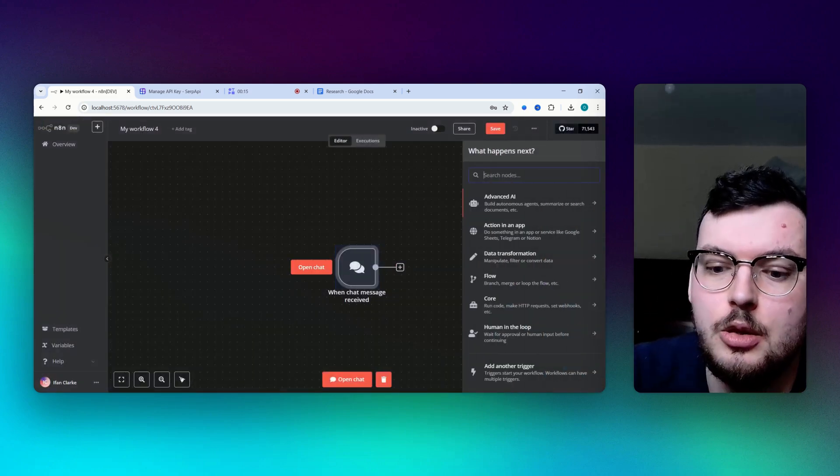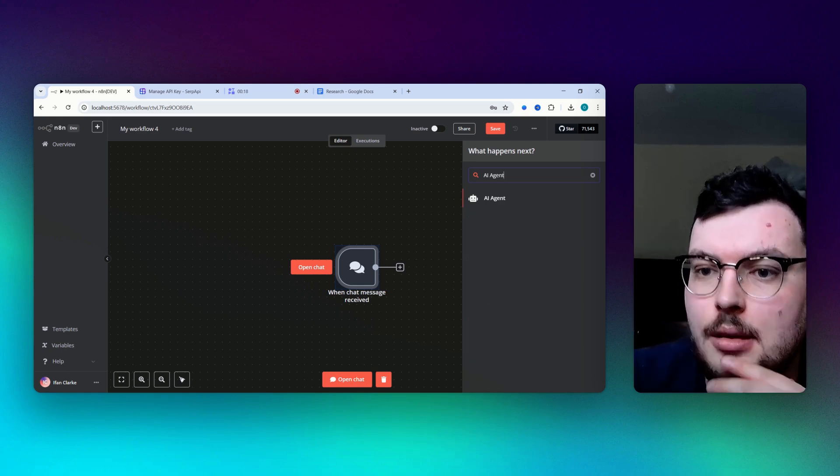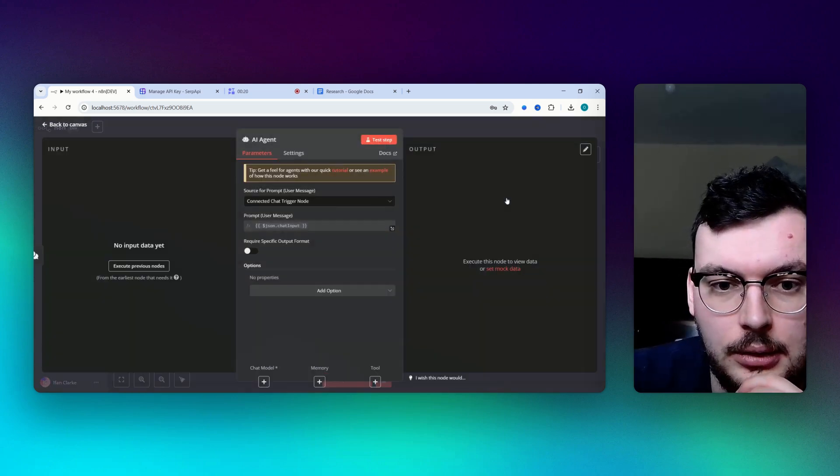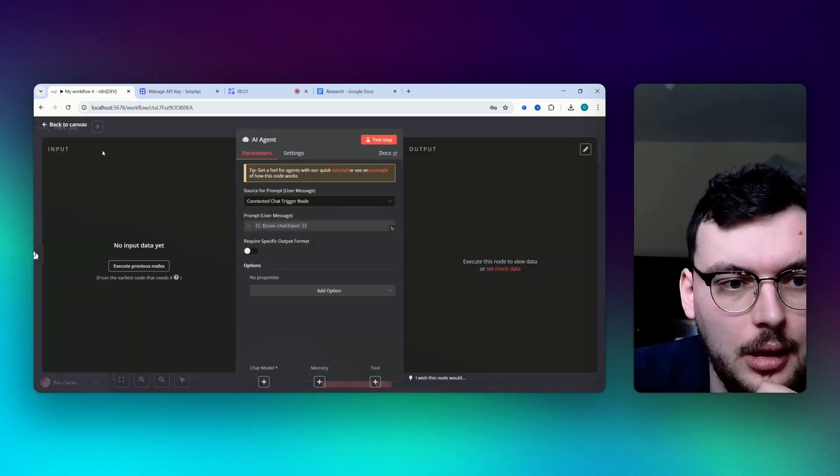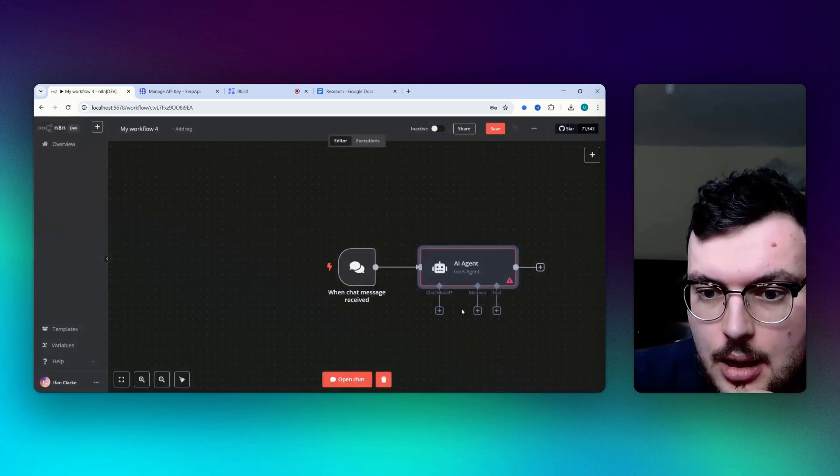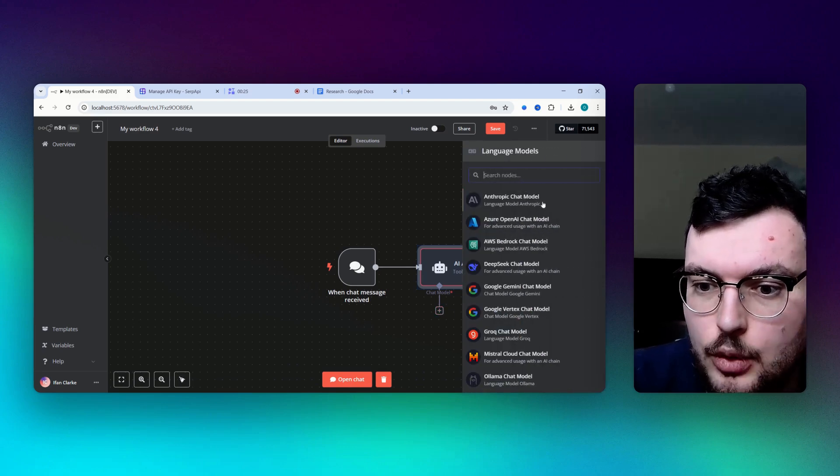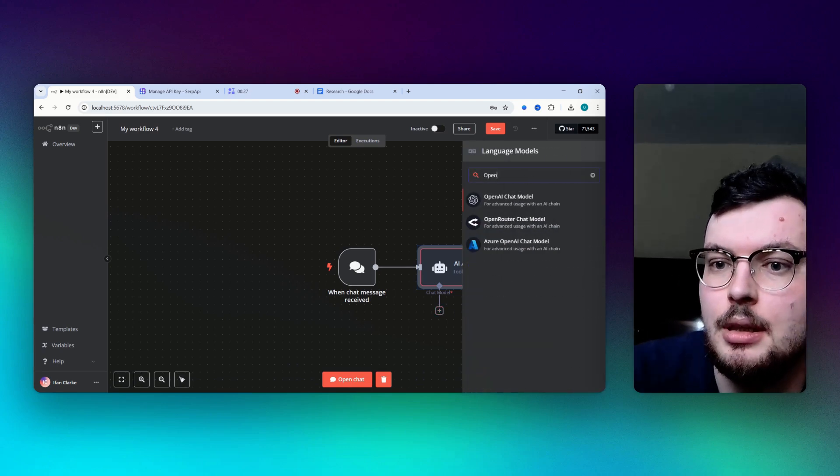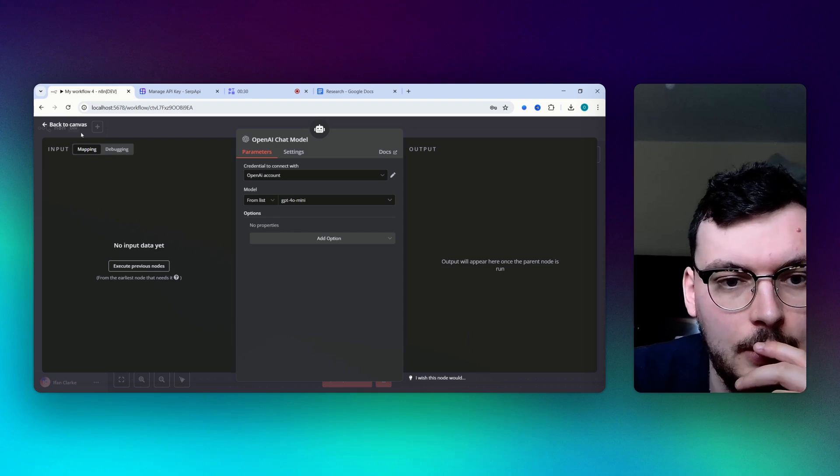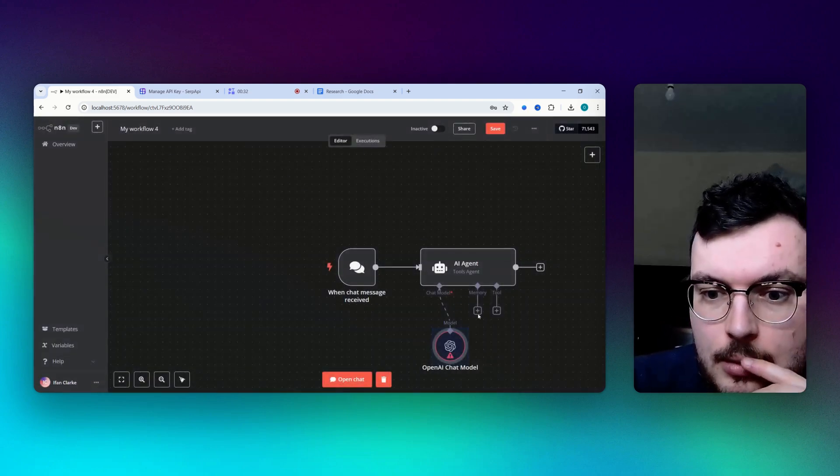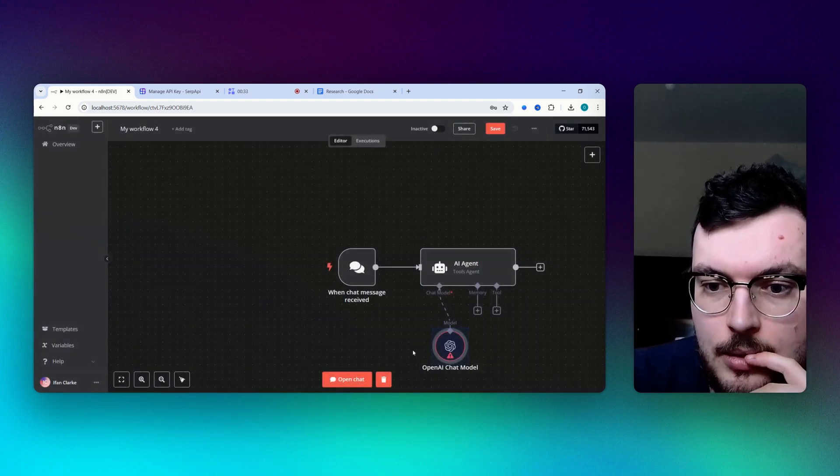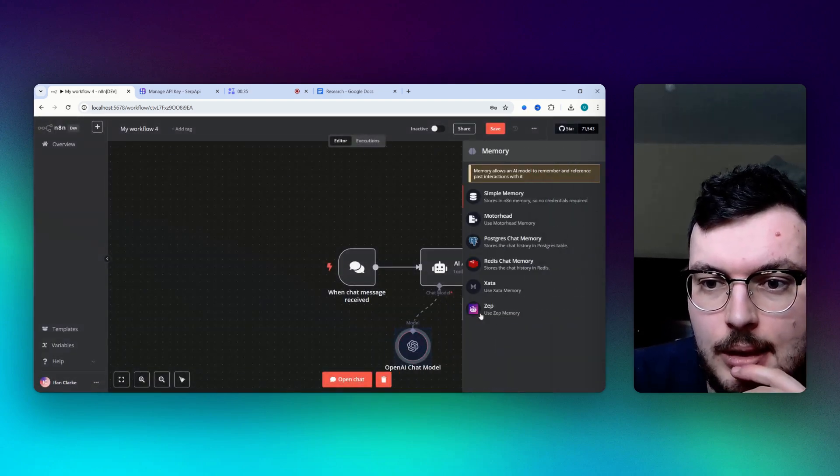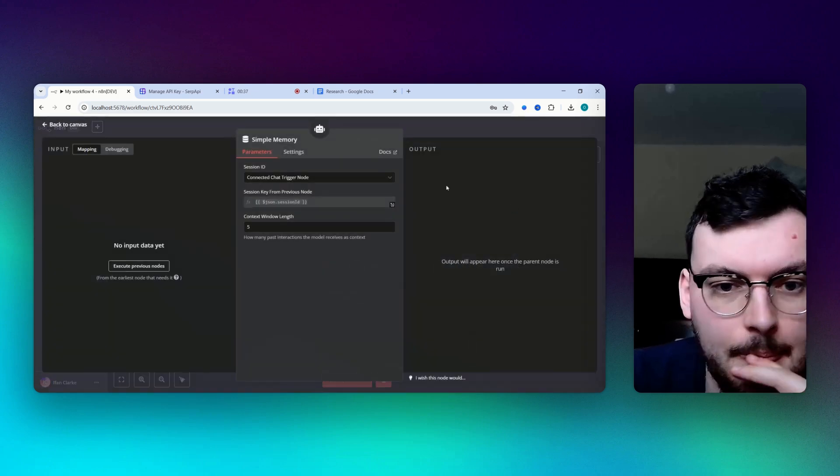That's going to connect to an AI agent. I need a chat model, I need an OpenAI chat model. I'm going to get the memory, simple memory.